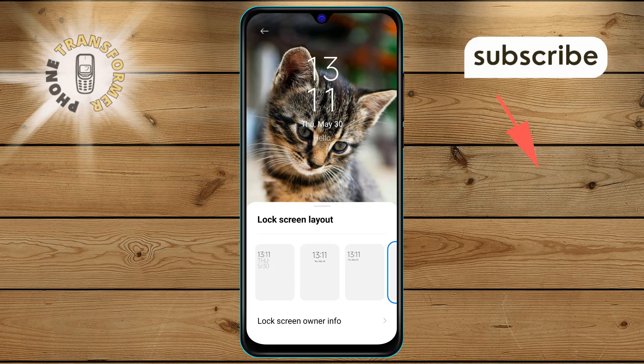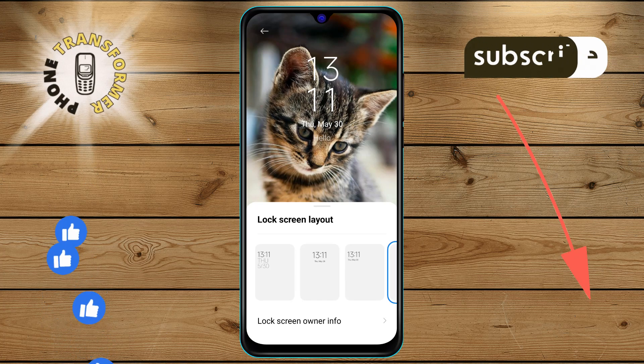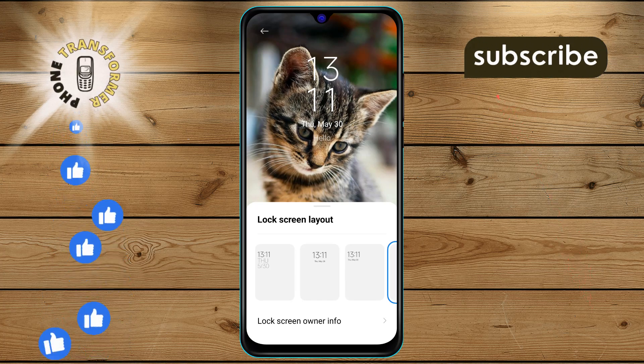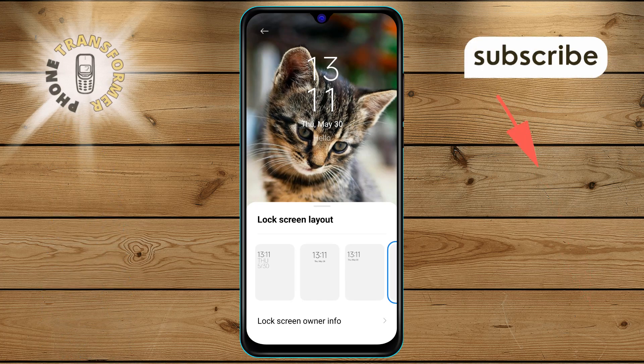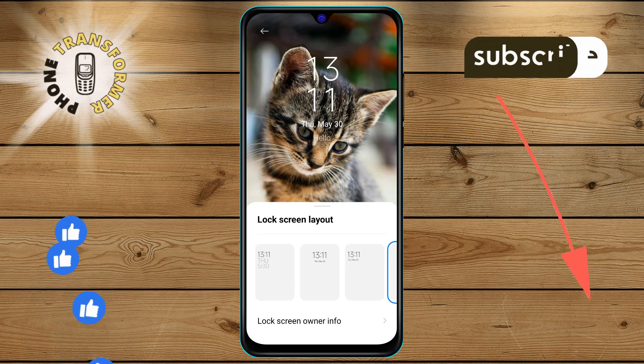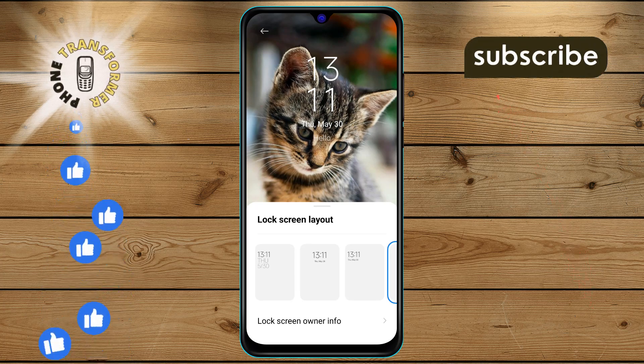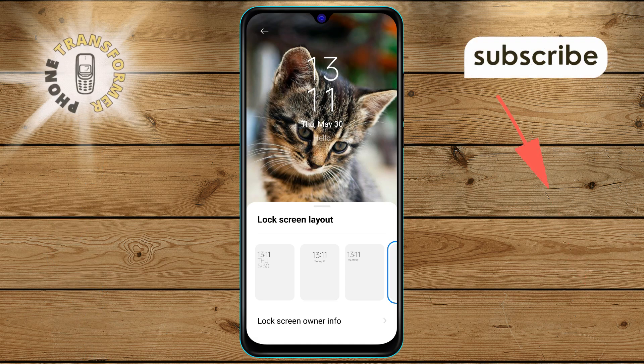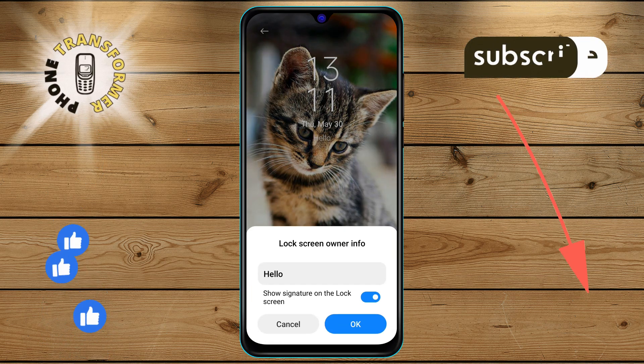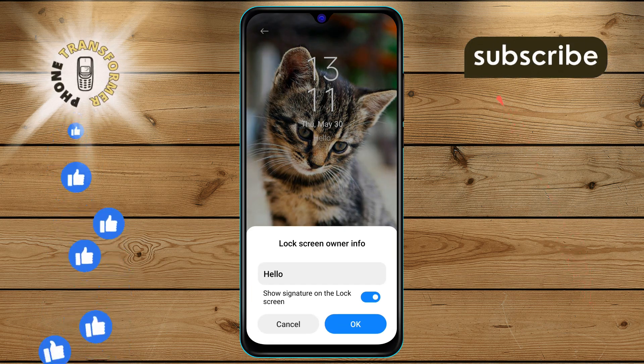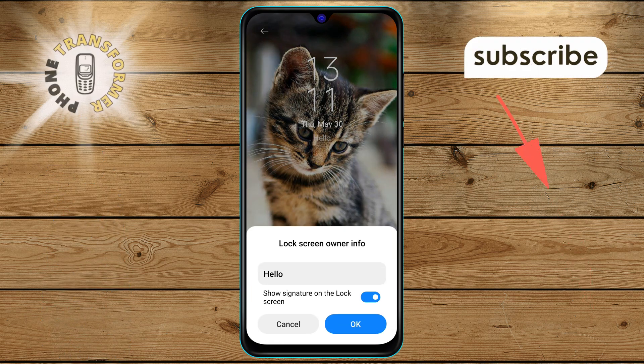Step 4. Next, look for the Lock Screen Owner Info option within the same menu. Tap on it to access the screen where you can manage your owner information.